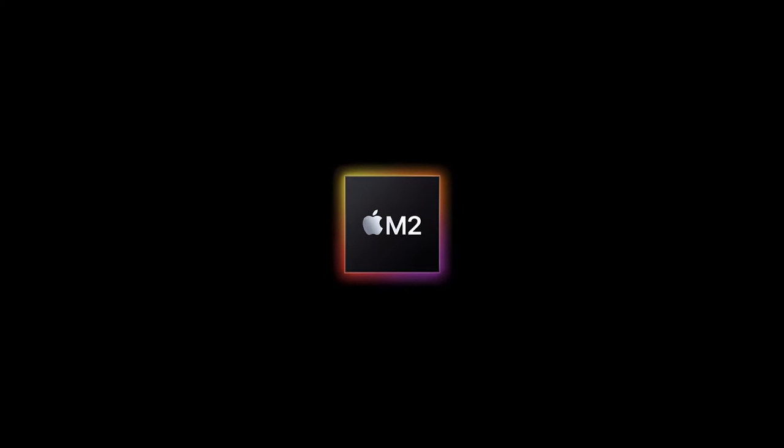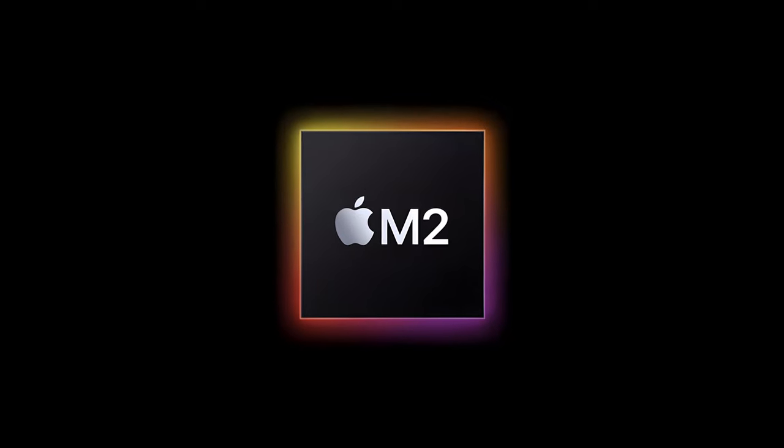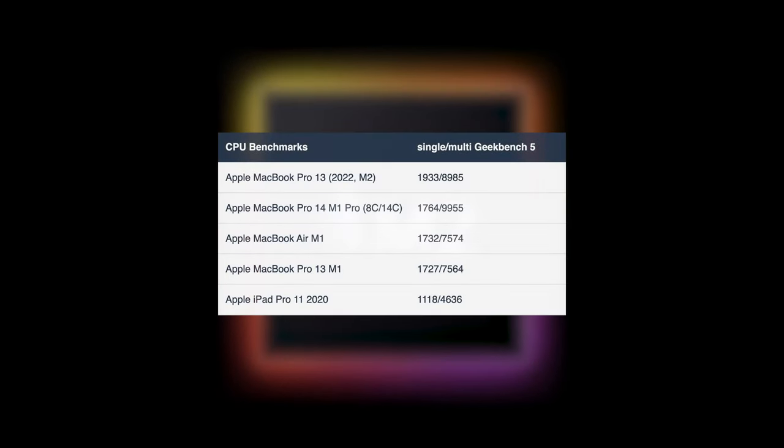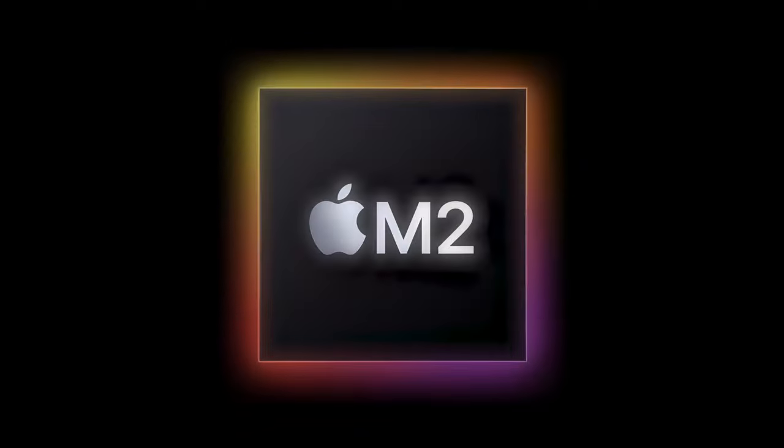The new M2 SoC delivers 12% better single-core performance than its M1 predecessors, including the Pro model. In multi-core, however, the M2 is only better than the regular M1 chip, with a performance increase of 19%.